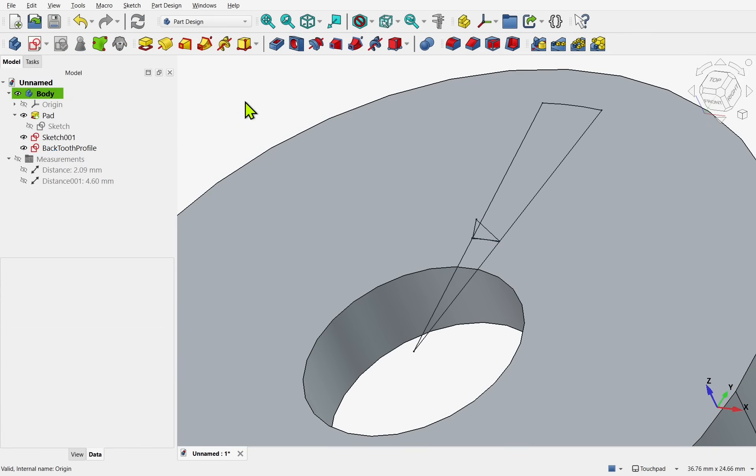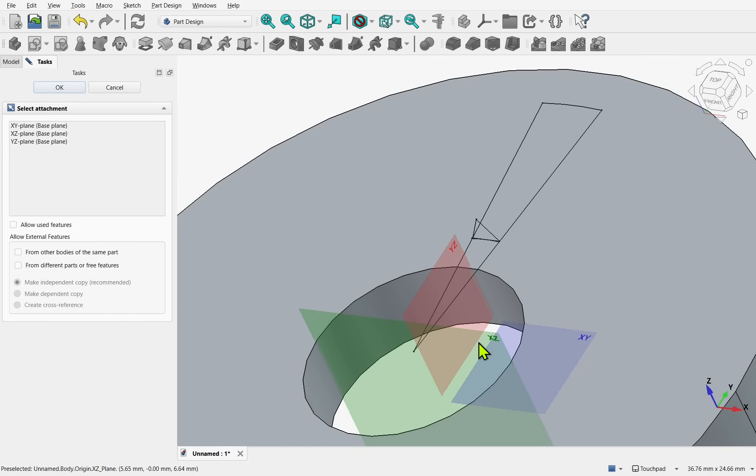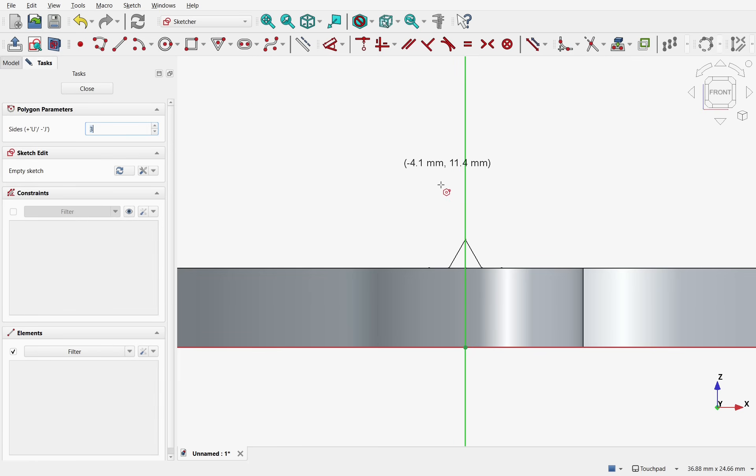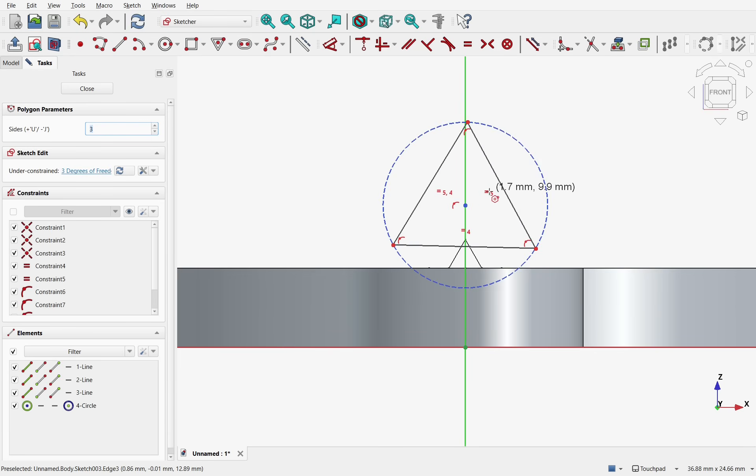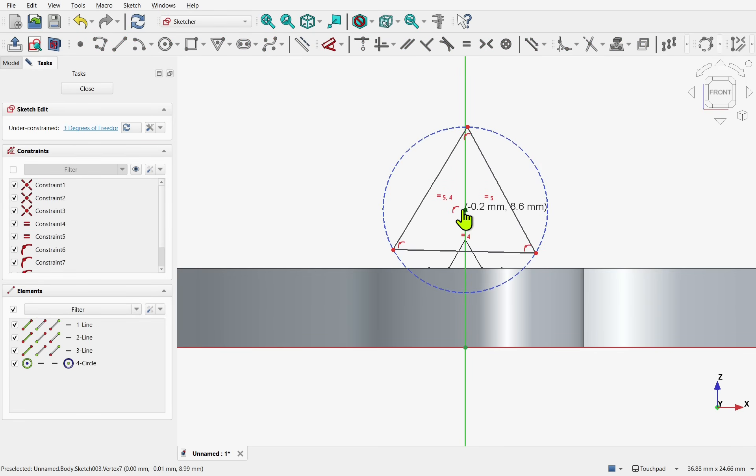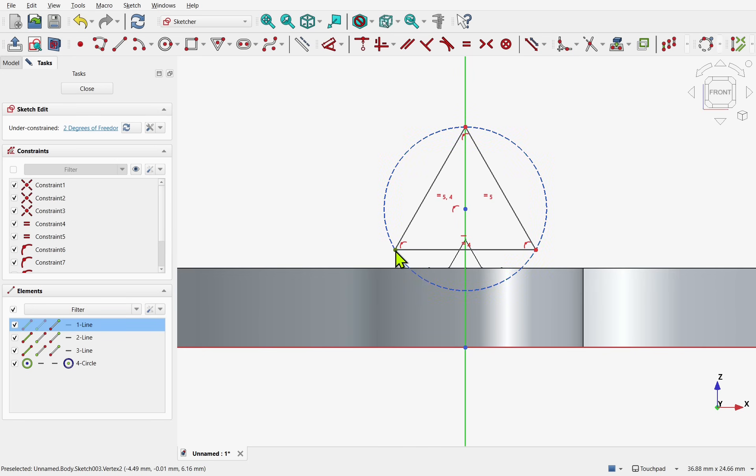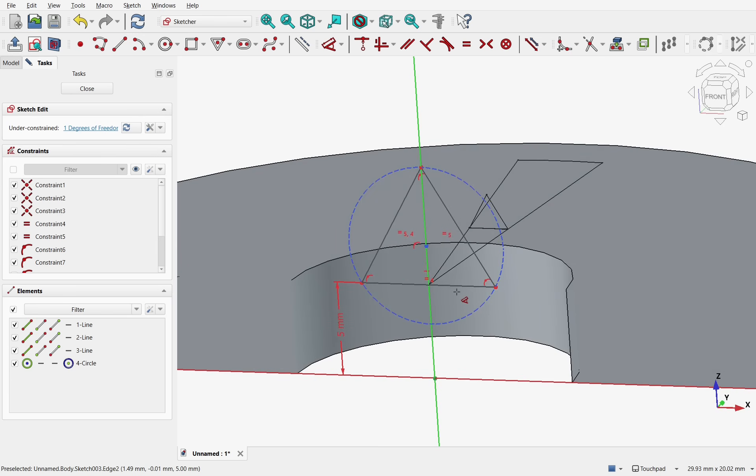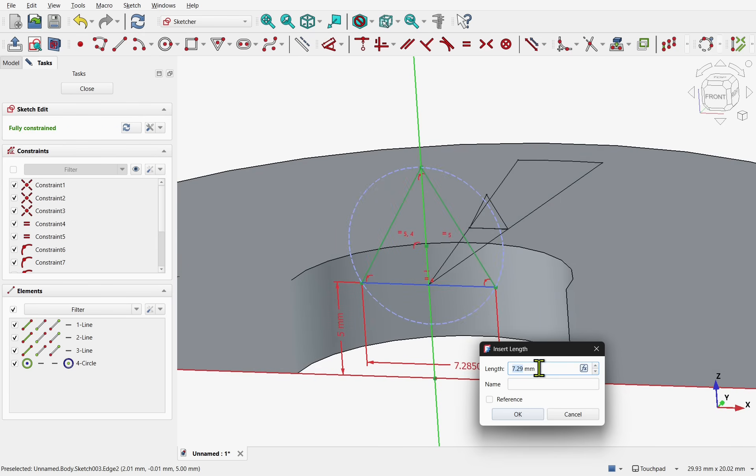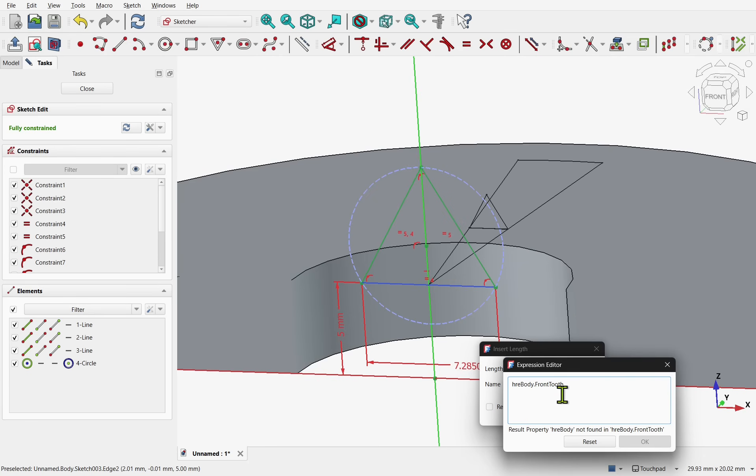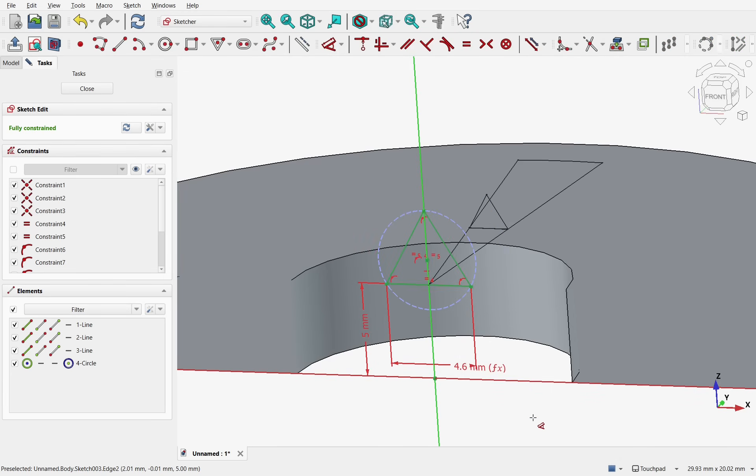So next we'll create another profile. Make sure nothing is selected. Create our second profile. Along the XZ plane. Toggle the section view. Add triangle. Making sure the center point. Is on the vertical axis. And the bottom line. Is horizontally constrained. Now we can take. Two points. Set some distance. Five millimeters. And then set the distance to the bottom line. Using the expression editor. Going to the body. Dot front tooth. We get the cyclic reference problem. So we place href in front of it. And bracket the end. And hit OK. And OK the length.